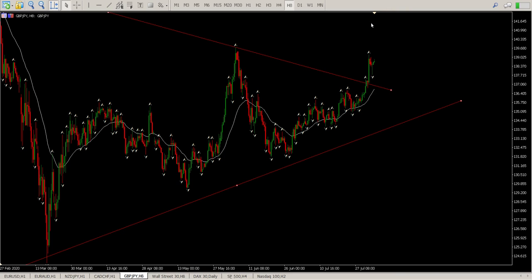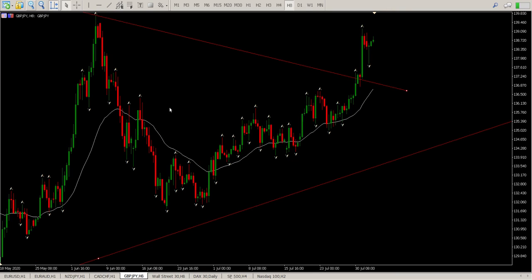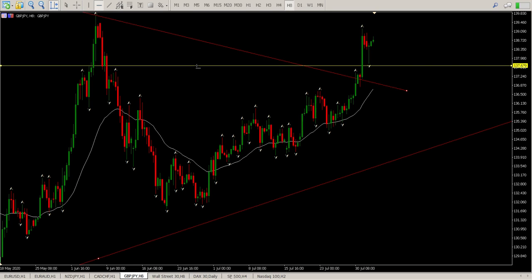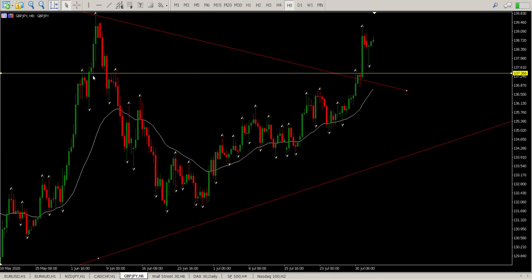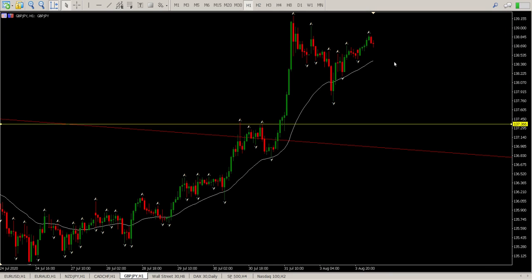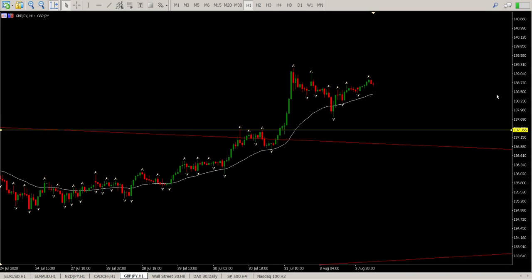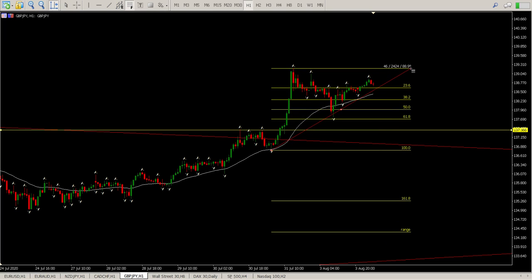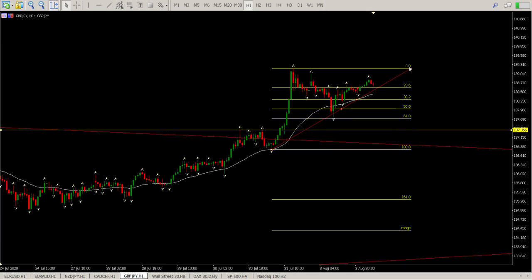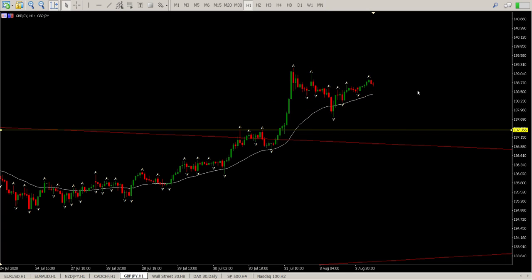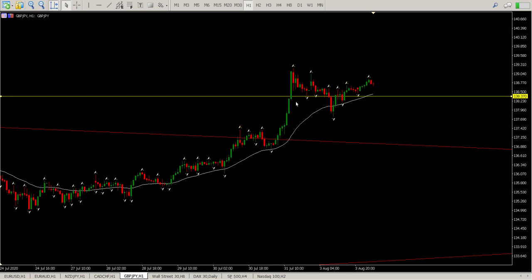What I'm looking for is a retest of a level. We've got a pin bar, though it wasn't quite off a level — sort of in the middle of nowhere. I would have liked to see it come back to test this area of 137.366. Nevertheless, it is a pin bar and does indicate some bullish price action. On the one hour, you can see what looks like some structure forming — we had this move up, pulled back, probably onto a Fibonacci level. Yes, 61.8. So now we'd want to be looking for opportunities — a retest of 138.370 for a move to the upside.